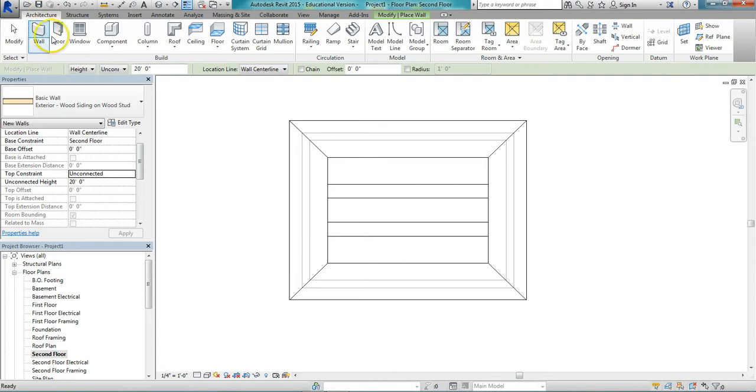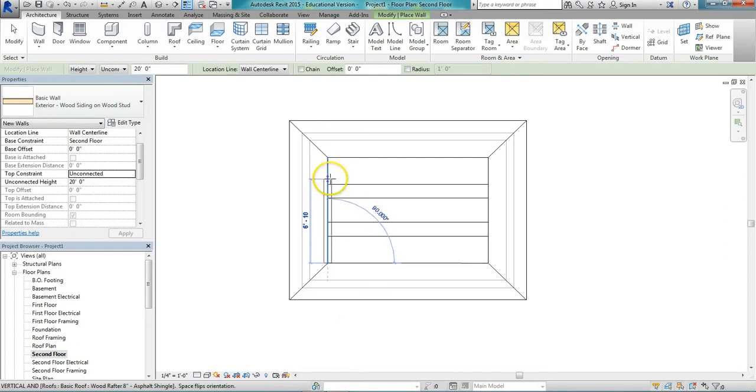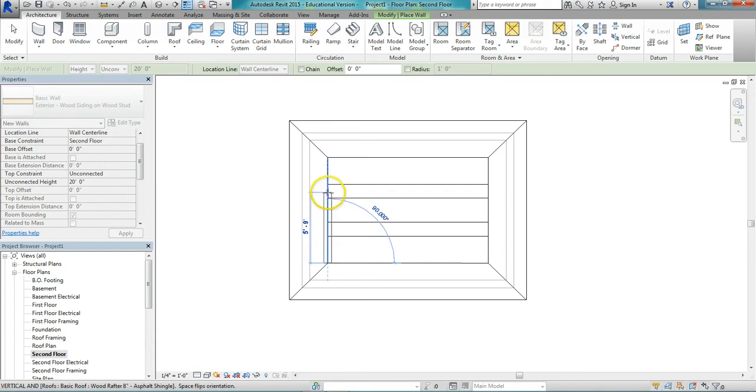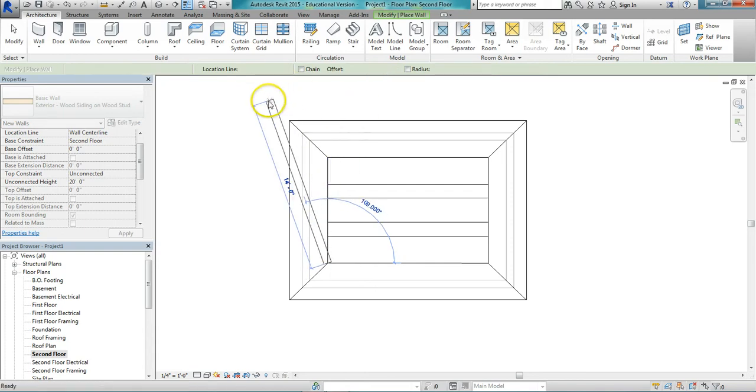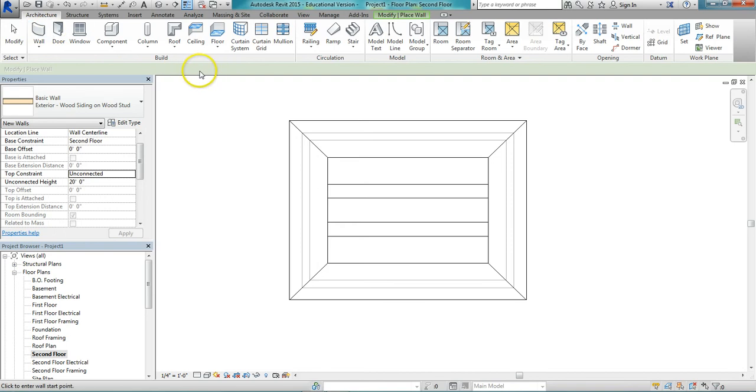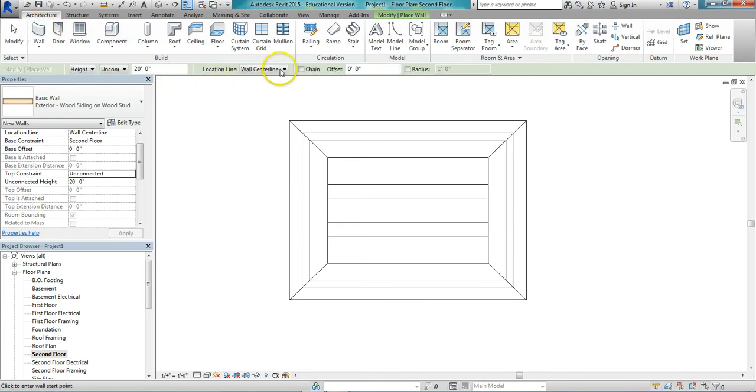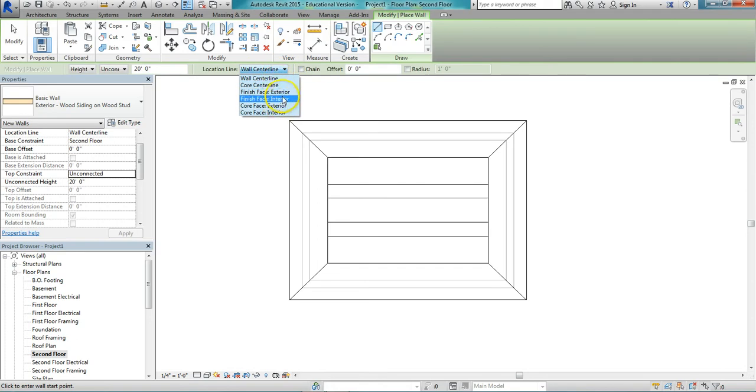So I'm going to go to wall. Make sure I have the wood siding on wood stud again. And I'm just going to draw a wall to close up that gable. Now you notice the wall is centered there. That's because I have it on location center line. Let's change that. Change the location line to wall finish face exterior.